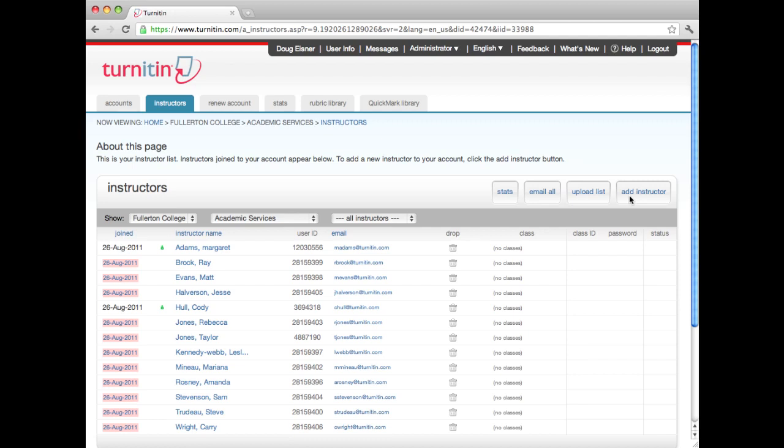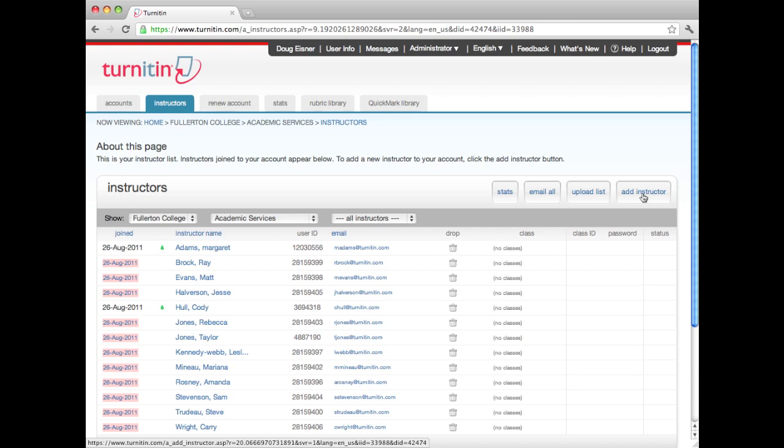Instructors who are already users of Turnitin will receive an email notification that they have been added to your institution's account. Instructors who have never used Turnitin will receive an email with a temporary login and password.